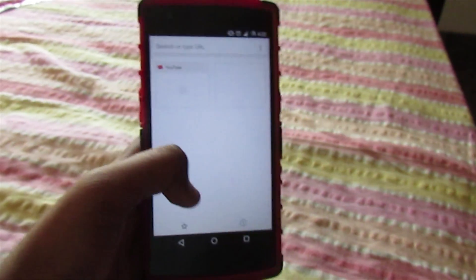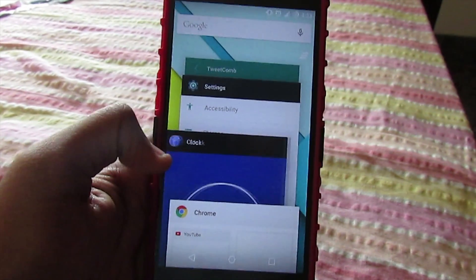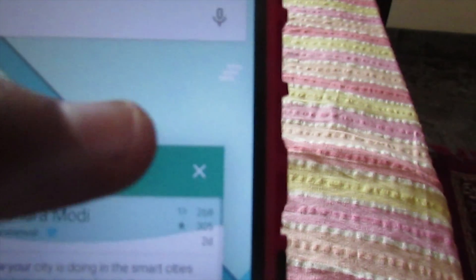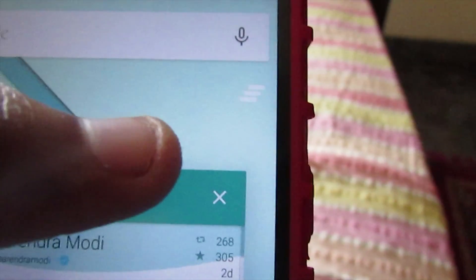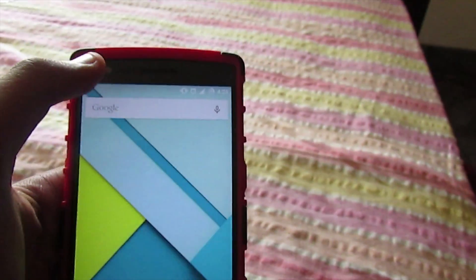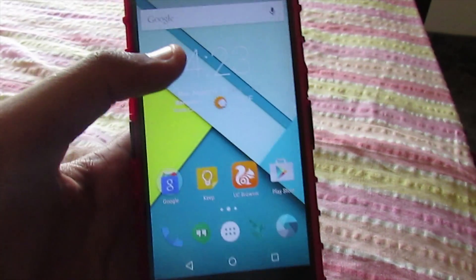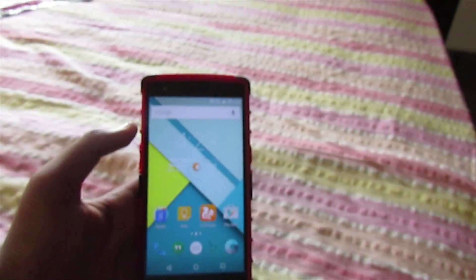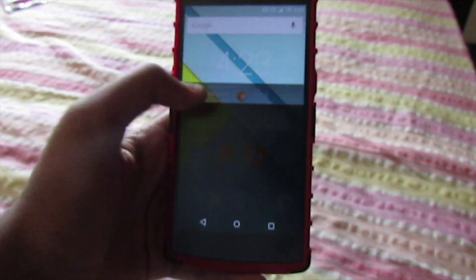Everything is pretty much good about this ROM, there are no bugs — those were the major bugs I had. In the previous build, the 'All Clear' button was gone, but now it's back. You can touch it and it just scrolls away. No scroll issue, no bugs — this is legit Android 5.1.